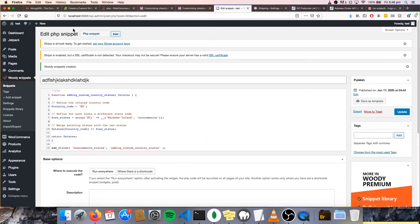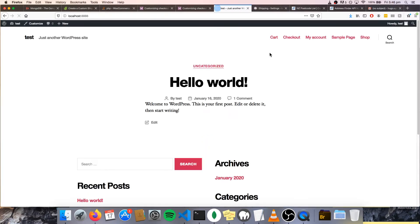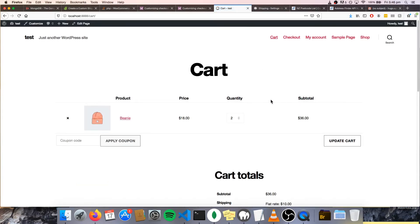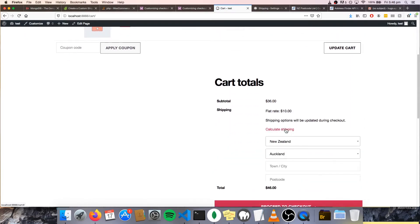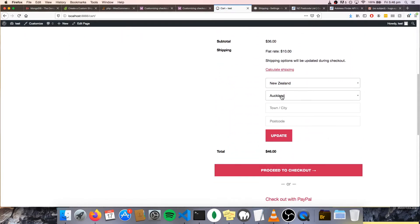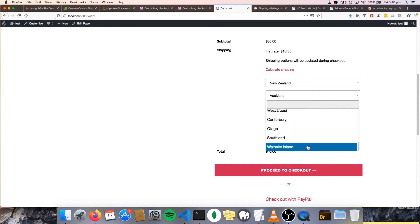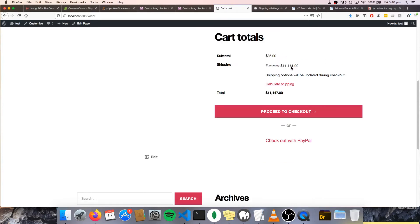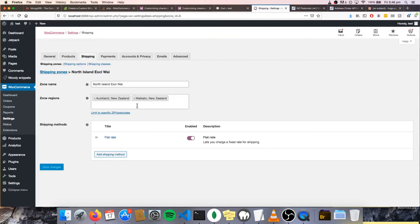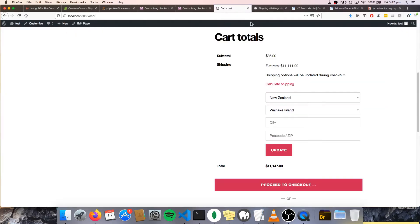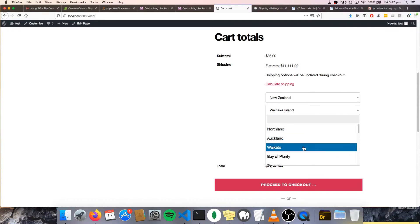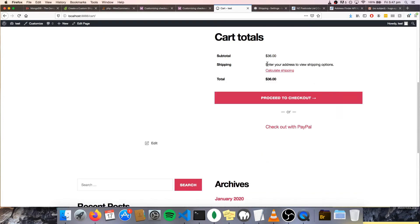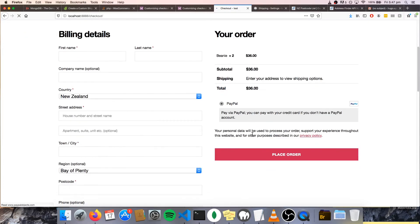Now let's see if it works. Let's go to our site, go to cart. So already we've got a flat rate because it's already pre-selected Auckland. And let's go — is it Waiheke Island? See if that gives us the ridiculous rate — yep, that's working. But let's say I only want to ship to Auckland and Waikato. If somebody selects Bay of Plenty and hits update, there's no shipping options and they can still proceed to checkout — and that's not very good.